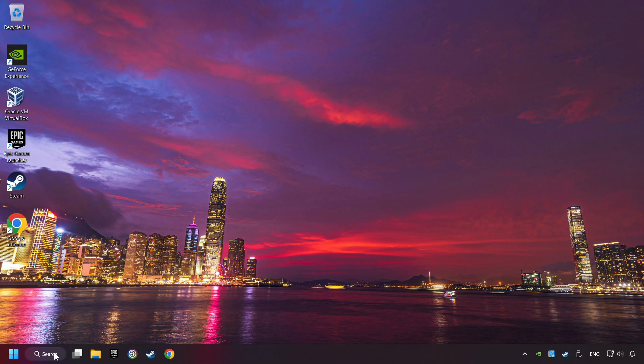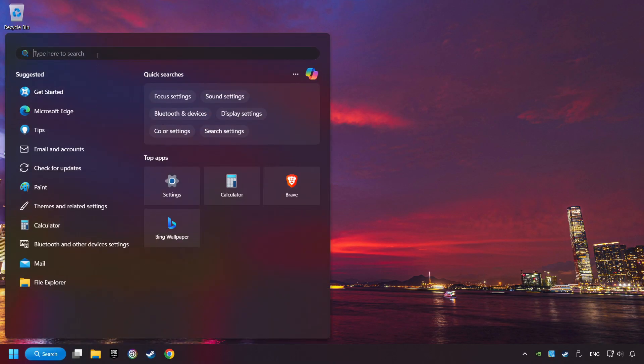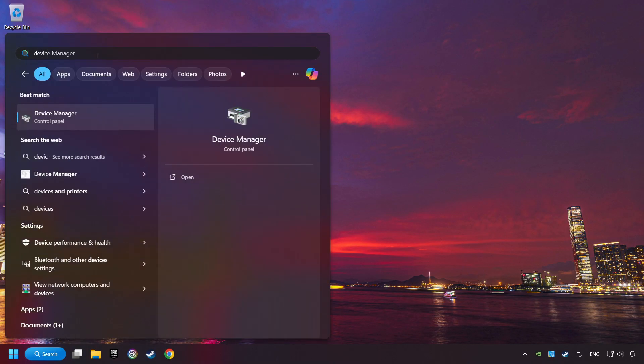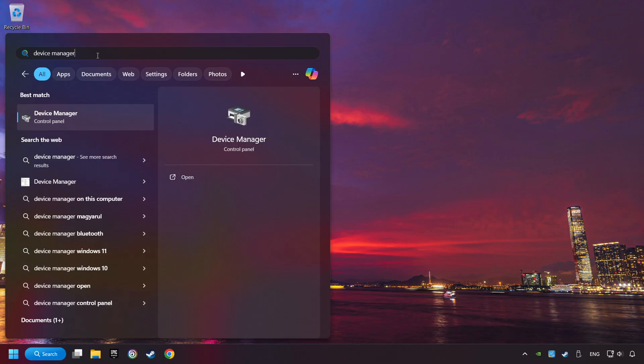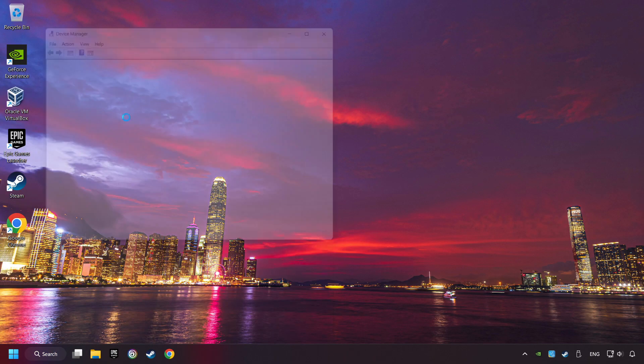Here, you have to click on Device Manager.